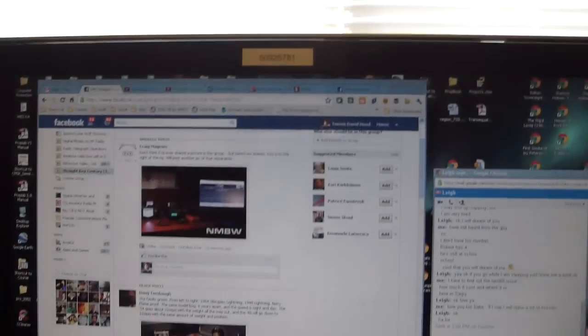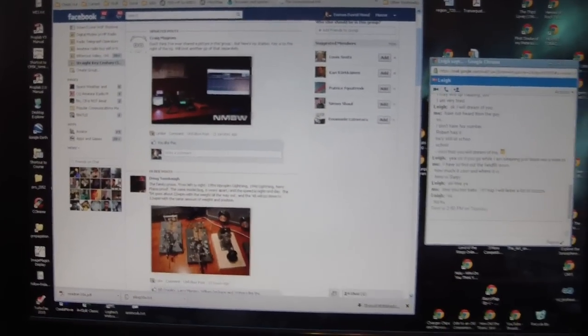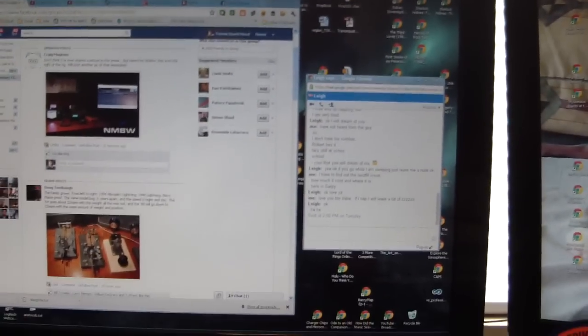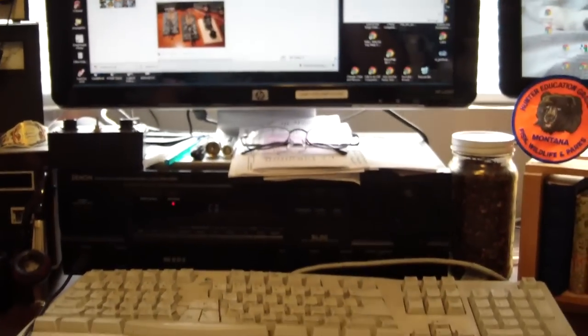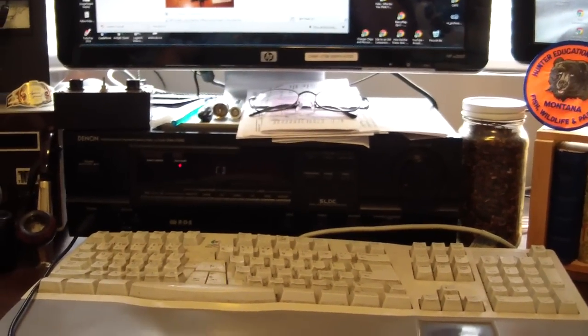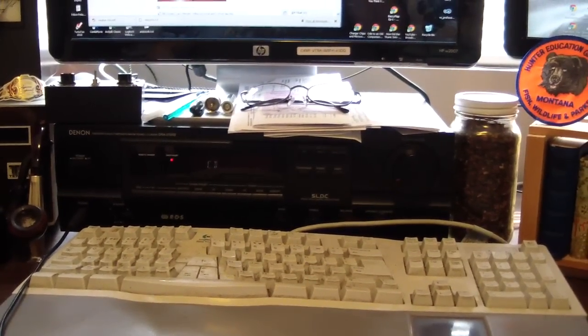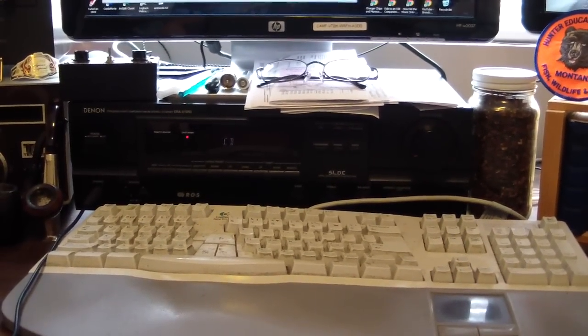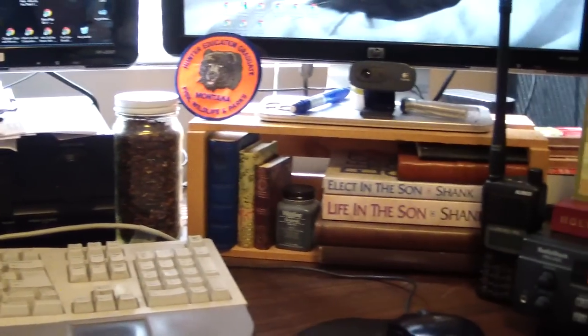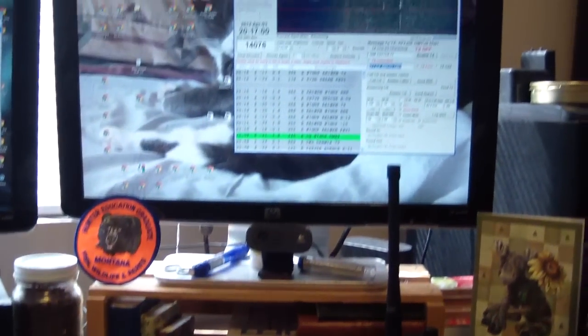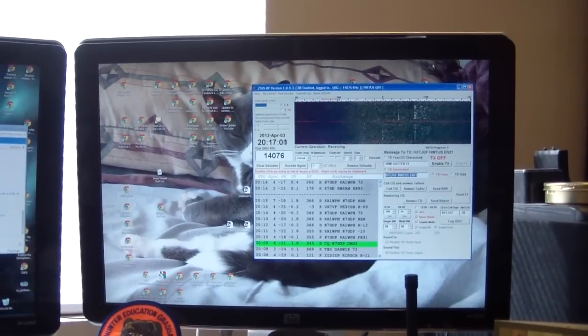And this is my first monitor. Underneath that is my amp for stereo and sound, and there is my second